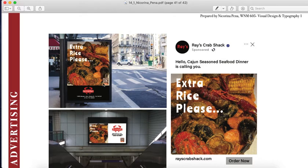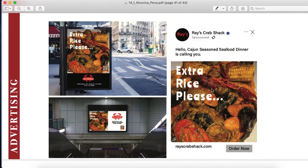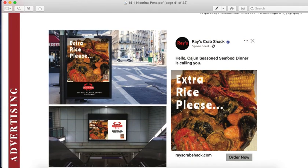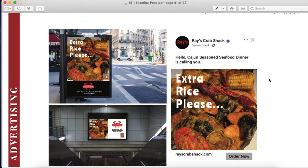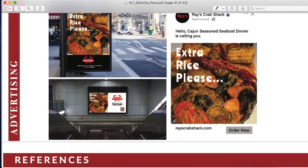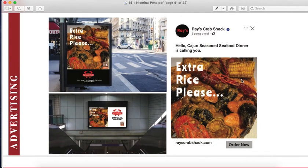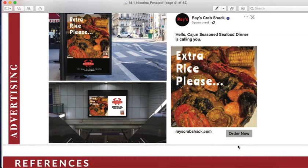I also put a QR code here — since everybody has their phone with them, they can check out the menu instantly. We can also sponsor a post on Facebook or Instagram, and people will check out what it is — 'Extra Rice please!' — so they can check it out.